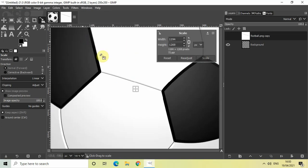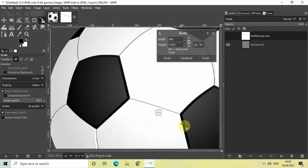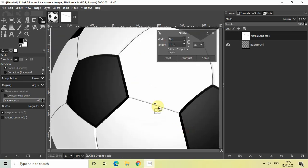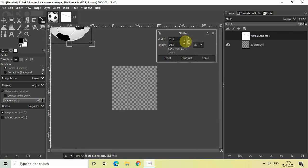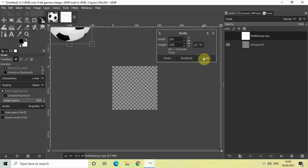Now scale down your football image like this, or you can directly write the width and height of the image. Let me write 200 inside Width, and let me unchain this chain by clicking right here. Now let me write 200 inside Height as well, and then simply click on the Scale button.